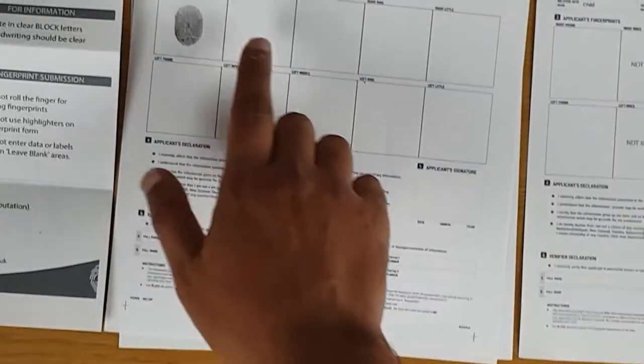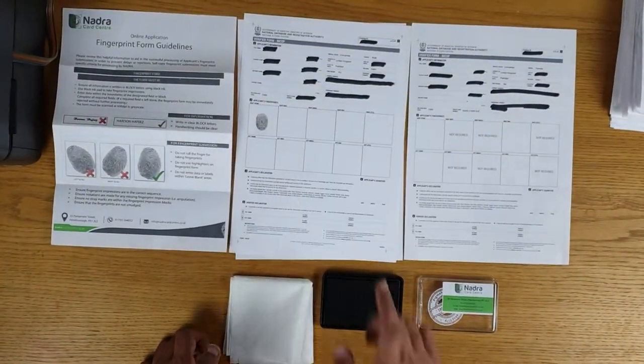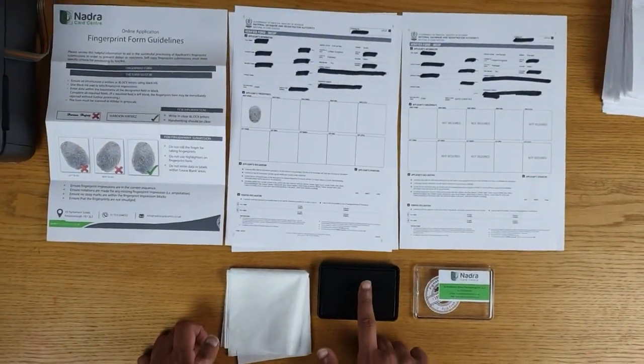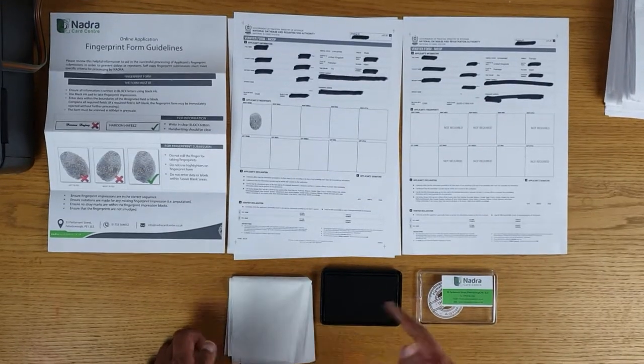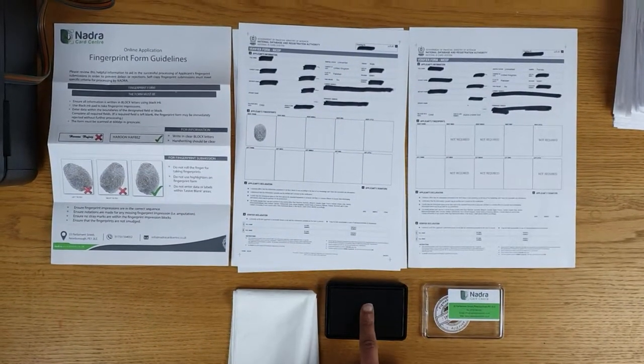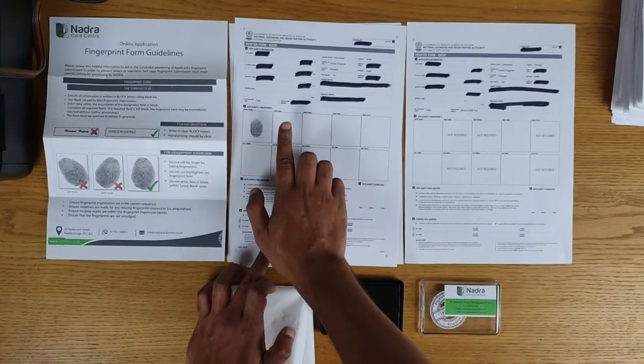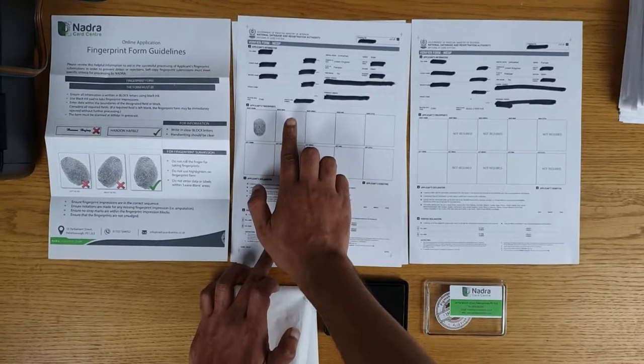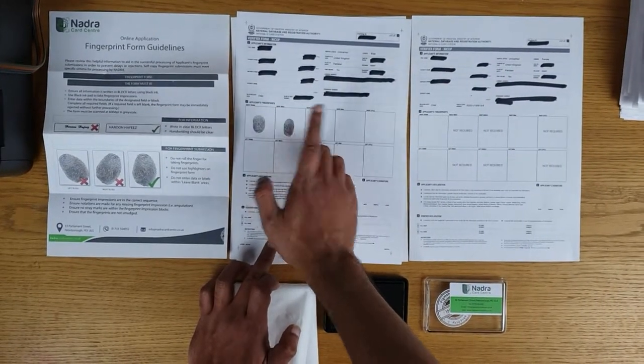The next fingerprint, again in this applicant's case, is the right index. You would touch the ink pad. Again, you have some ink onto your hand or onto your fingers and touch softly and gently onto the form.